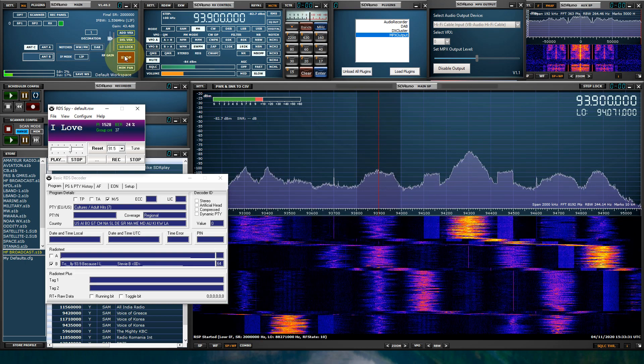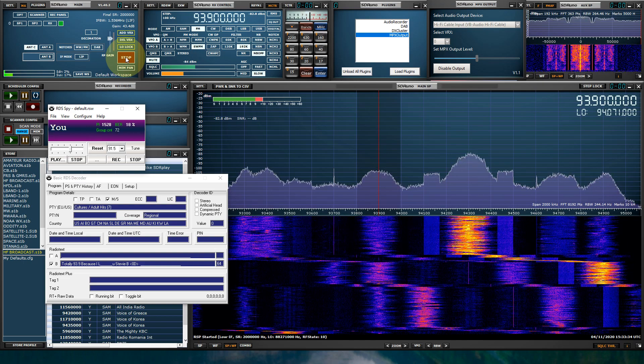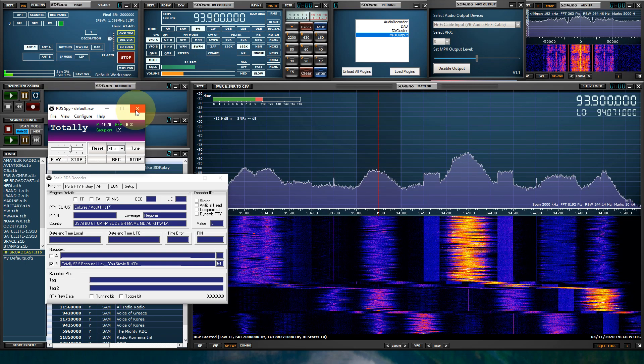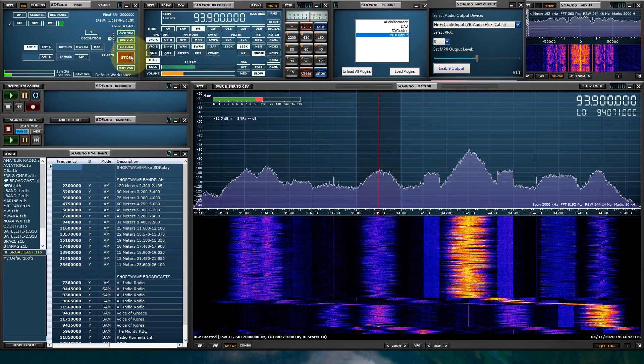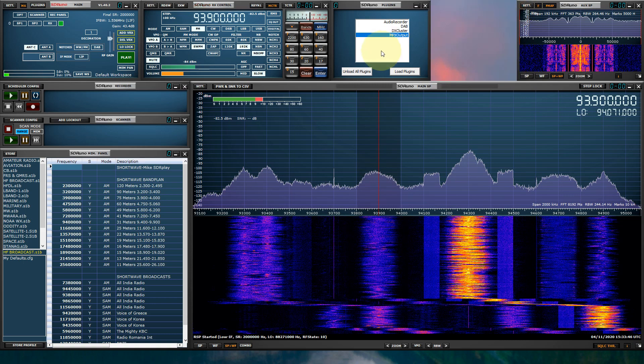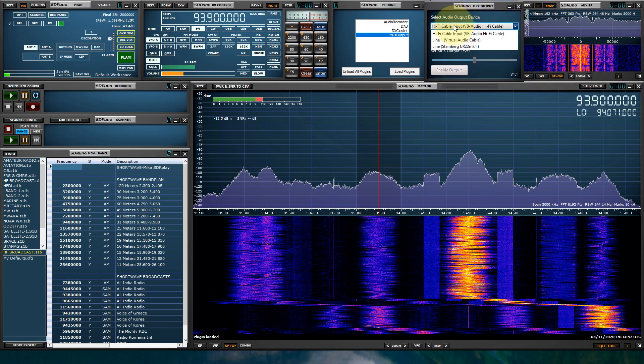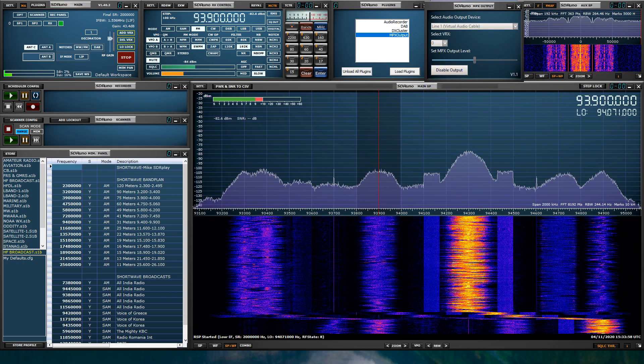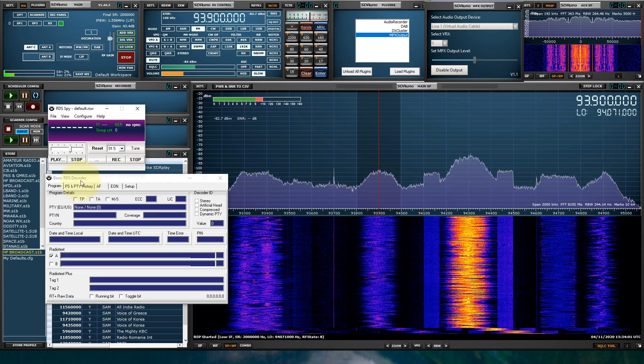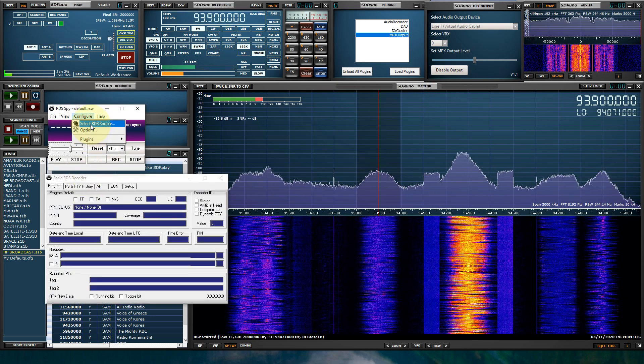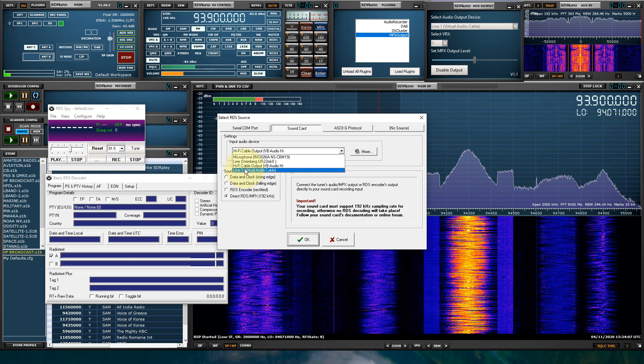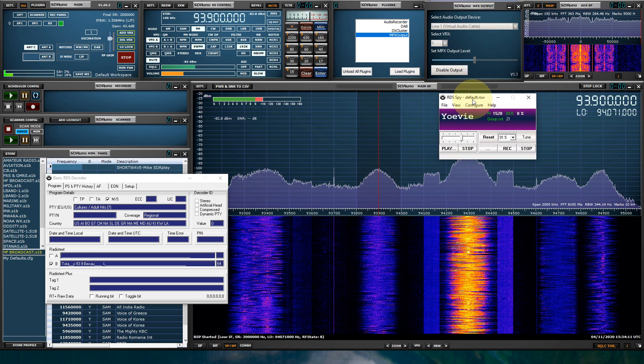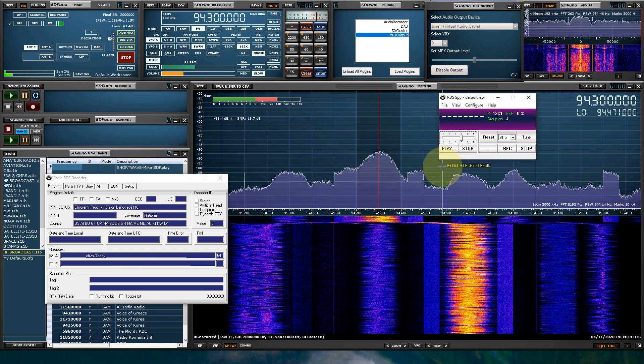OK, now let's just test this really quick with VAC. Because we use VB cable Hi-Fi. So let me close RDS-SPY. Disable the output. We'll stop SDR-UNO. We will close this. Let's reload the plugin. And let's select VAC. Click Play. Click Enable. Go to RDS-SPY. And we're going to have to change the input here. And as you can see, it's decoding just fine.